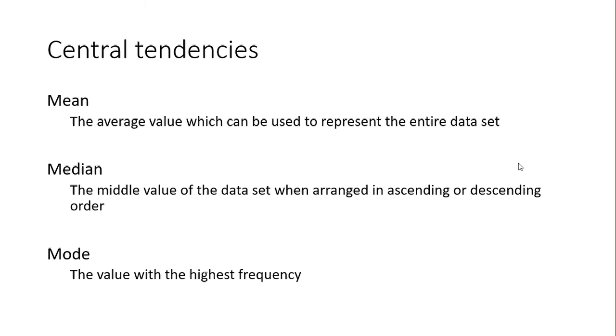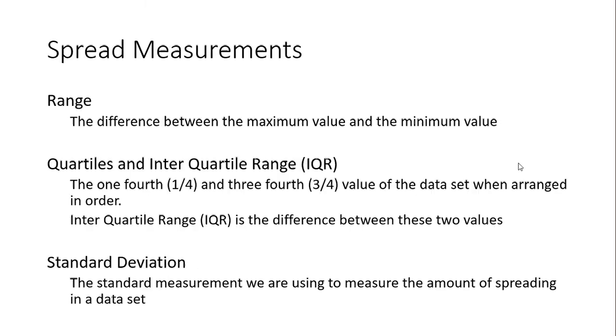These are the basic central tendency values. Then we have spread measurements. The reason for having central tendencies and spread measurements is that central tendencies only give us an idea about the middle of the data set. We don't know how far the data set is spread, so we use spread measurements to identify this.